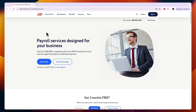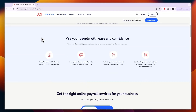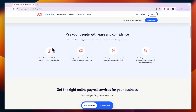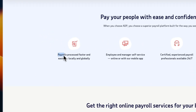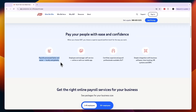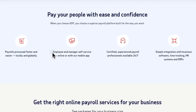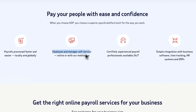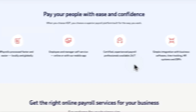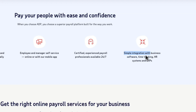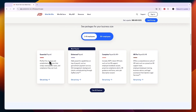If you click 'What We Offer' and go to the Payroll Overview, you can see what's included. Payrolls are processed faster and easier locally and globally, so even international teams are supported. There is also employee and manager self-service via web or mobile app, a certified payroll professional available 24/7, and simple integration with business software, time tracking, HR systems, and ERPs.